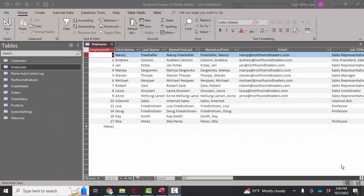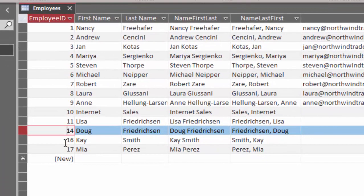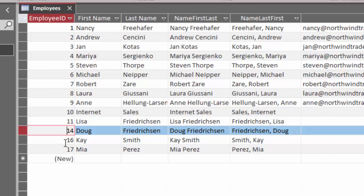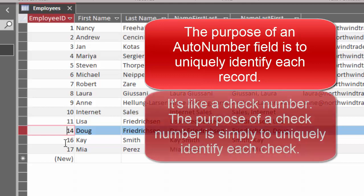But I'm going to go back to the employees table and reiterate something very important. It really does not matter what number is in the employee ID field. It's an auto number field.